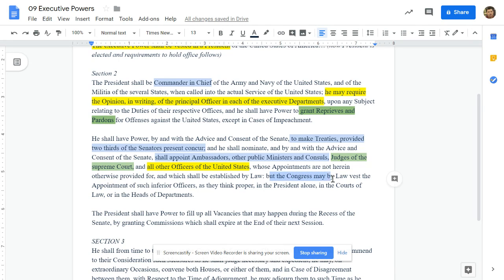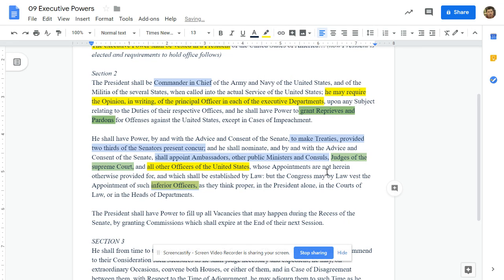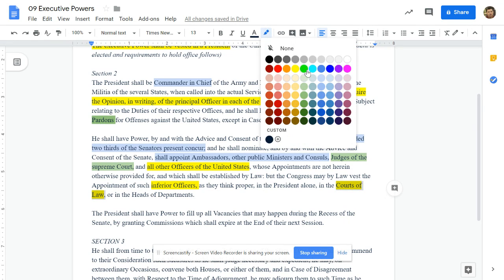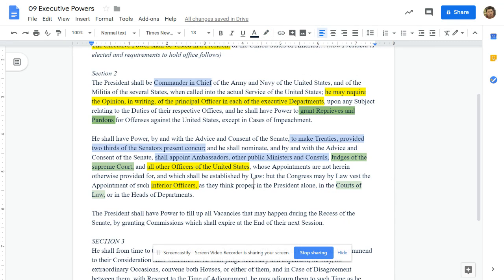Congress may by law vest the appointments of such inferior officers as they think proper in the president alone, in the courts of law, or the heads of departments. So Congress can give the president the power over inferior officers — meaning they're not the Supreme Court or the head of a department; they're like an assistant secretary. Congress does vest the president in all those. Go ahead and put 'inferior officers' under executive powers, and under judiciary, put 'other federal judges.'